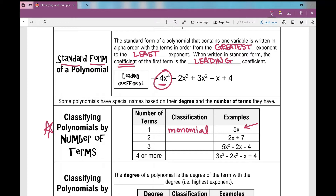What if I have two terms? Remember, terms are separated by plus or minus signs. So one, two — I have two terms here. We call that a binomial. You can think of a bicycle: how many wheels does a bicycle have? Two. So a binomial has two terms.